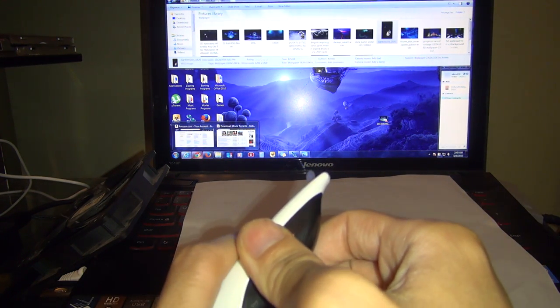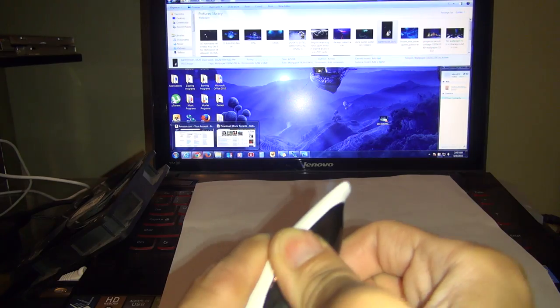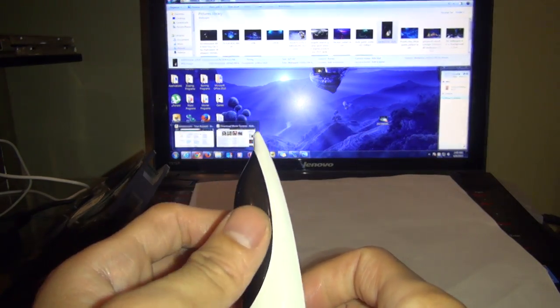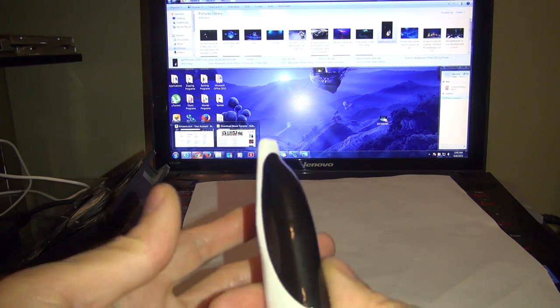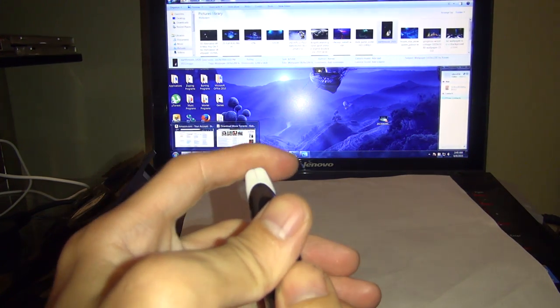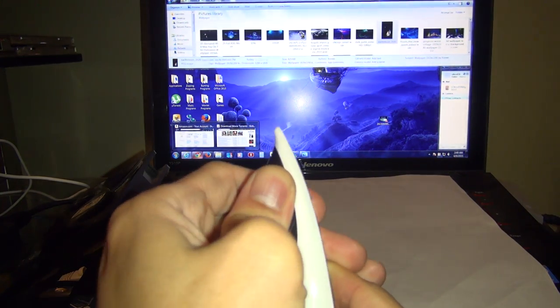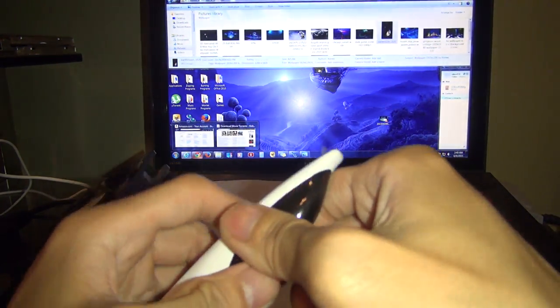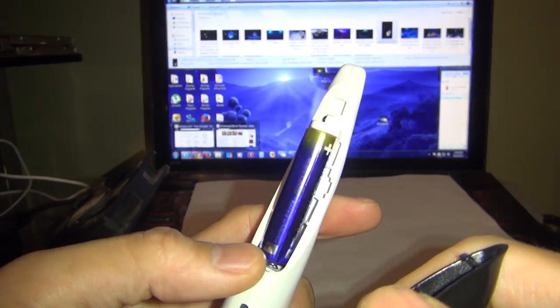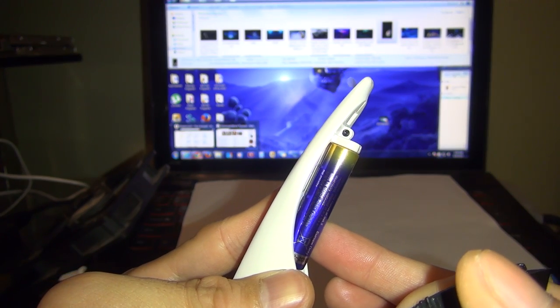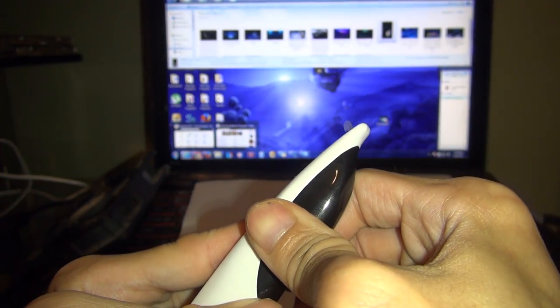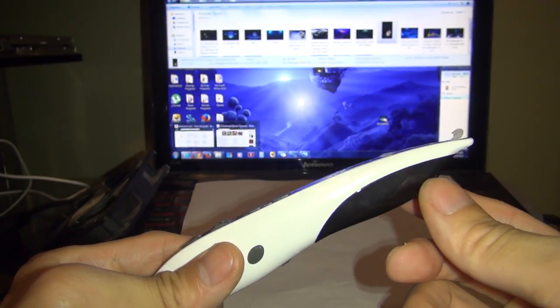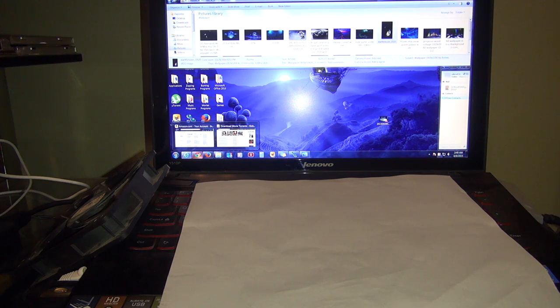It does require a AAA battery and the battery lasts pretty long. I can use this whole thing like a couple of days or weeks without changing the batteries. Just snap it off, that's the AAA battery, and you can just snap it in place. I'm going to plug in the USB receiver and show you how everything works.